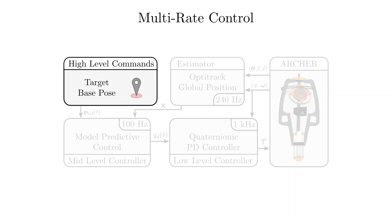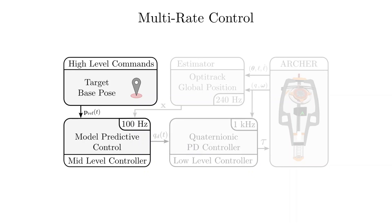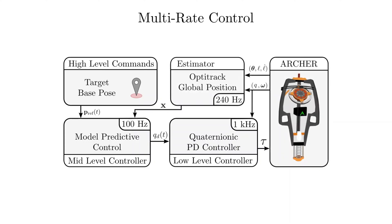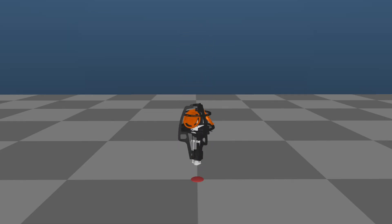First, the user provides high-level target base poses, which get fed into the MPC layer. The MPC layer passes desired orientations and feedforward torques to a low-level controller via Wi-Fi, which sends desired torque commands to the onboard ELMO motor controllers. The internal state of the robot is combined with the global position data and fed back into the control layers.